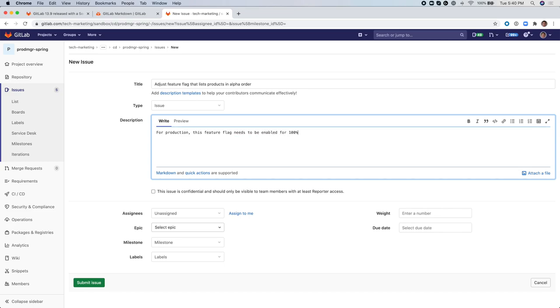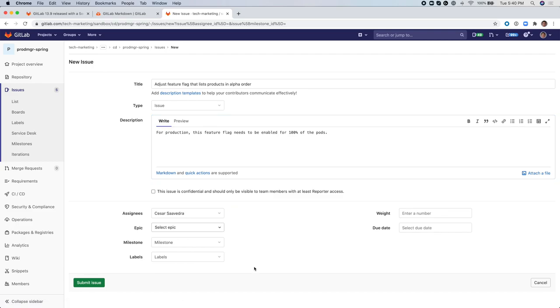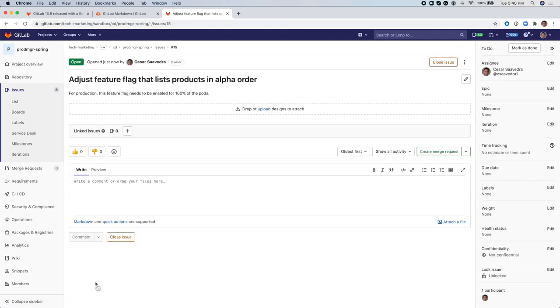We enter a title for the issue and then we enter a short description. I will go ahead and assign the issue to myself and then I will click on Submit Issue to create it.